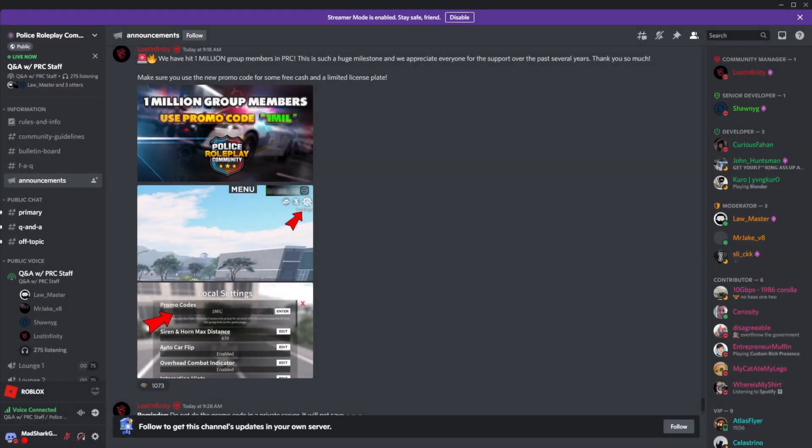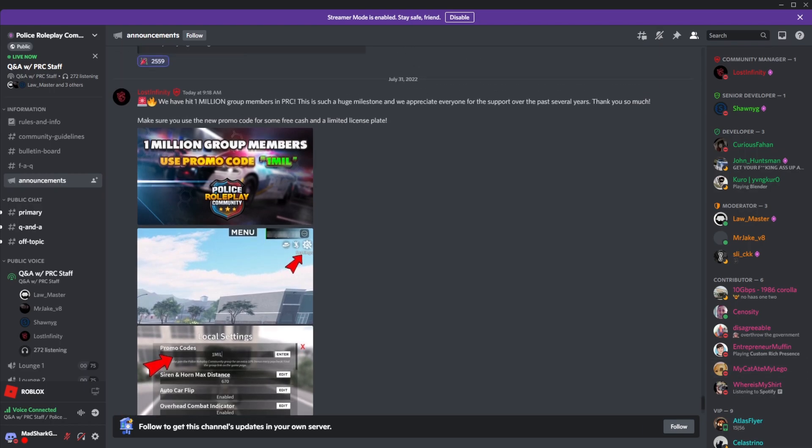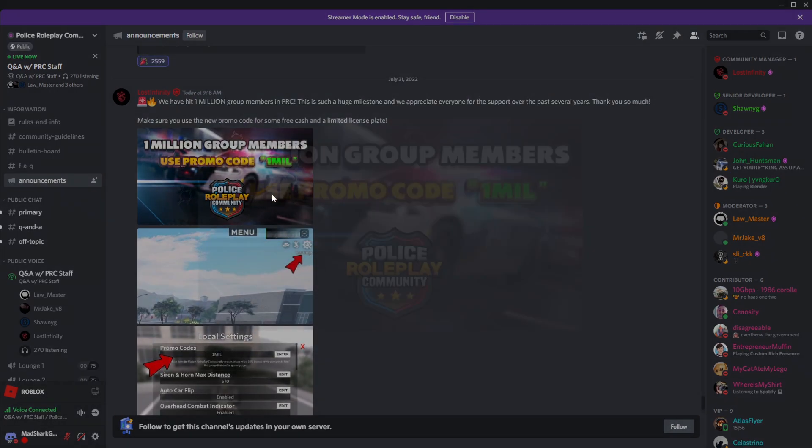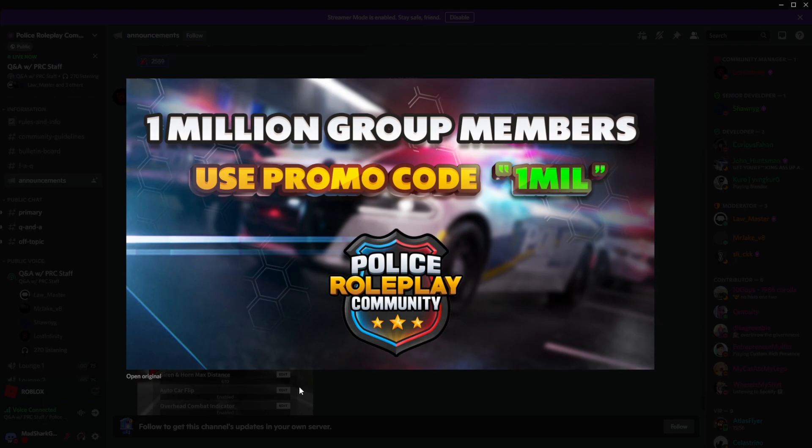Yo what is good everybody, it is your boy Shark back with another video. So today we're gonna be taking a look at the promo code that they released for today's video. I don't know why I'm in the game, but the reason is we're gonna be taking a quick look at what they said. So this is the new promo code that they released for 1 million followers or 1 million group members.